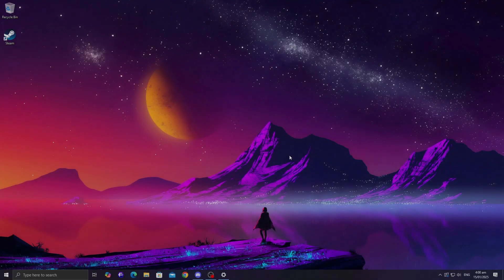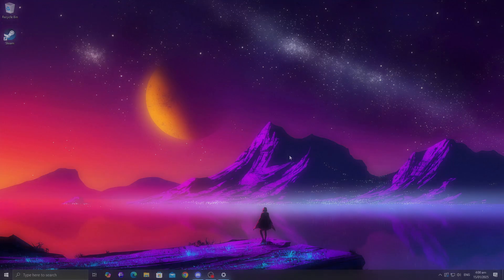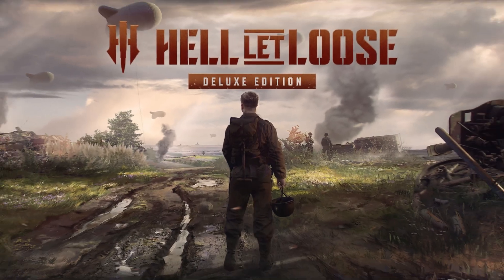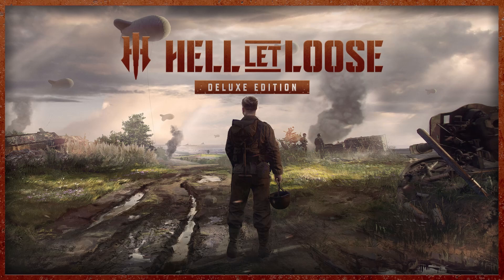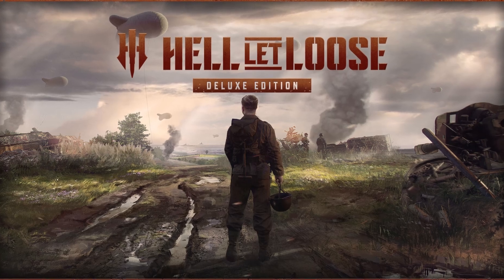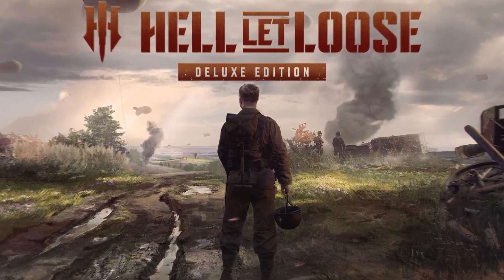Hey there gamers! If you're stuck on the loading screen in Hell Let Loose, I've got you covered. These are tried and tested solutions straight from the gaming community.